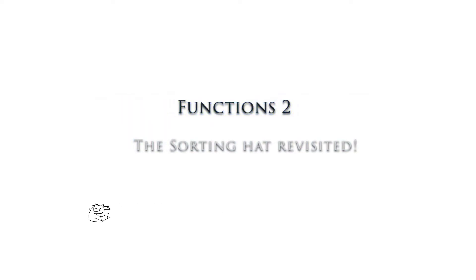Hello everybody, in this video we're going to look at functions one more time, coding our first function inside of Replit. Alright, let's get going.